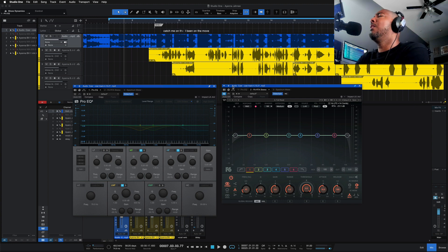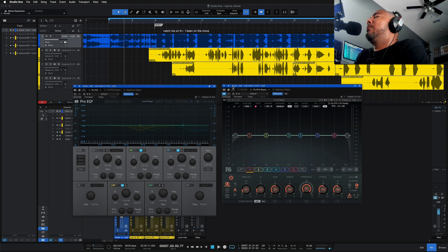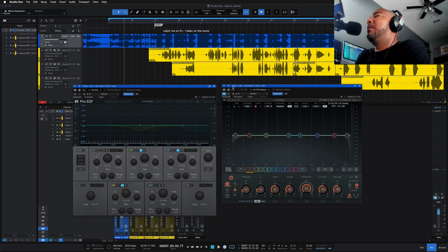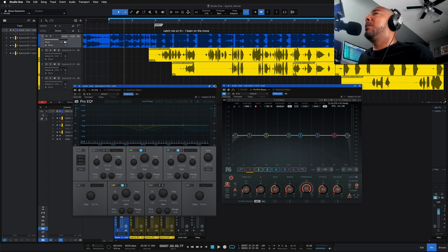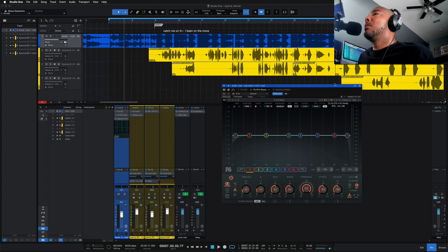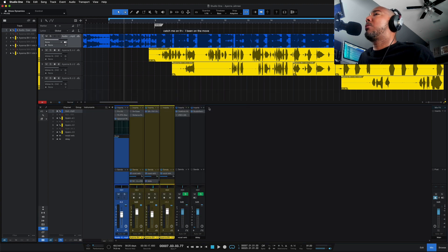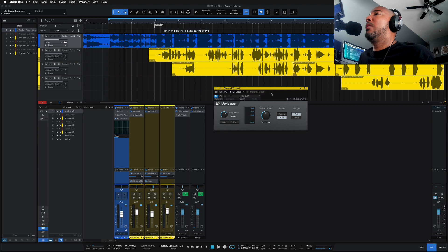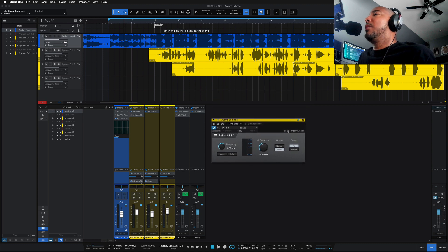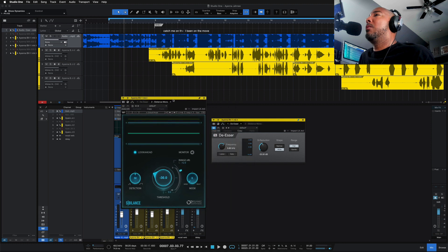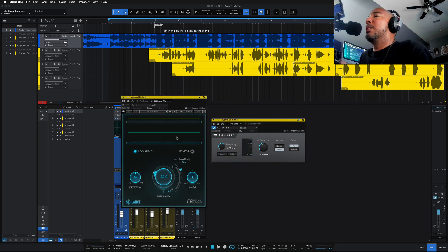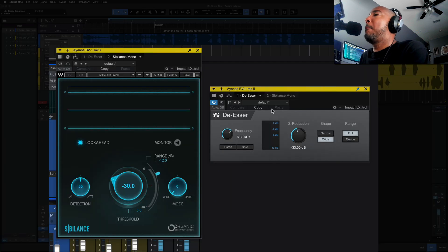Now, as you heard there, we got a few S's sticking out. And I tried to tame that with the dynamic EQ on the high shelf, bringing down some 5K, which obviously didn't work, as you can hear. So let's try to deal with that with the de-esser. So here's the new de-esser plug-in in Studio One 6, and here's my go-to de-esser from Waves, Sibilance.